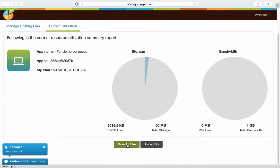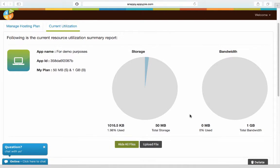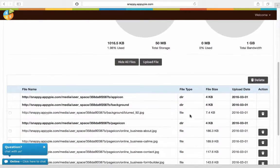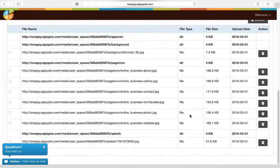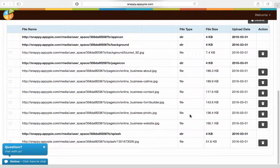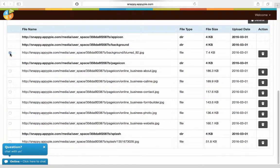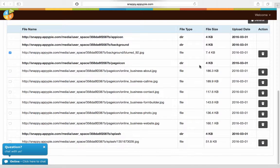You can click on this icon here called show all files to see all the files that are there currently stored. You can choose to delete them here by selecting it here and clicking on this icon here.